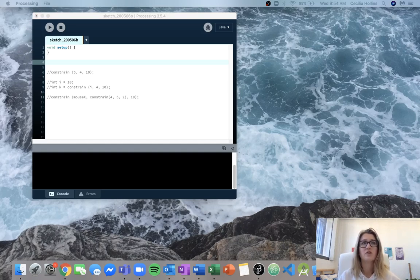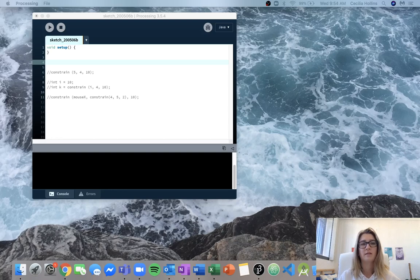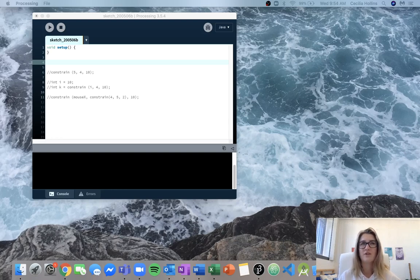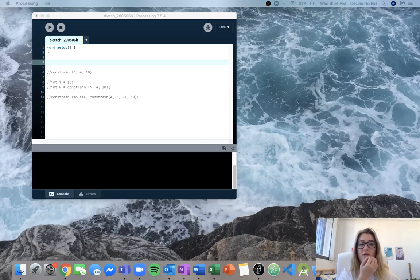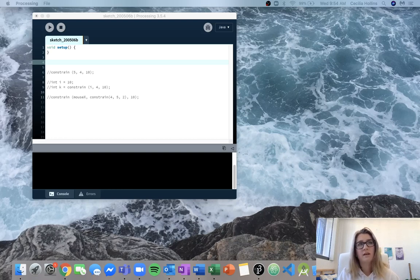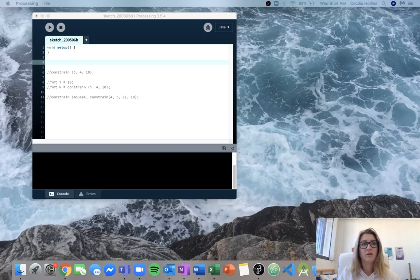So the function signature is essentially the same thing as the function declaration. So it includes the name, the return type, the inputs, all that good stuff. So we're trying to figure out what the declaration of this function is going to look like.